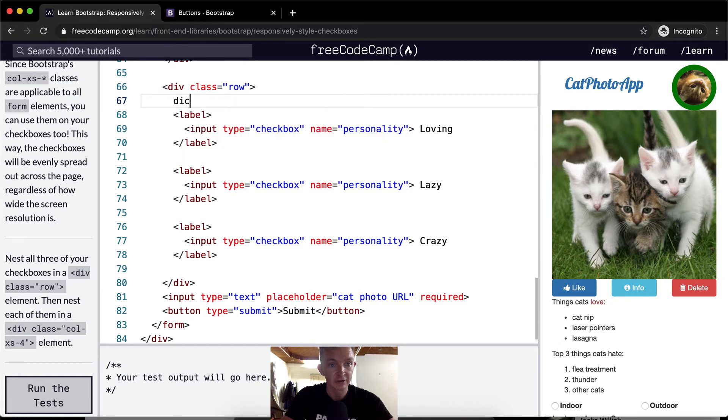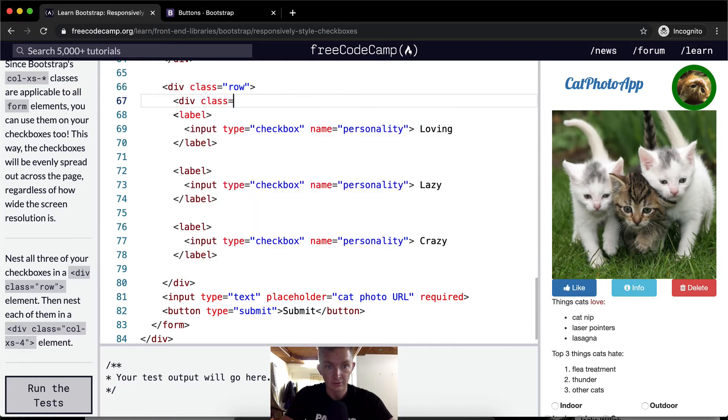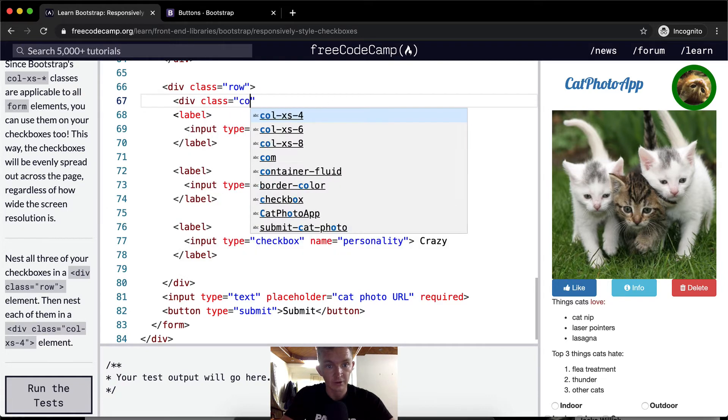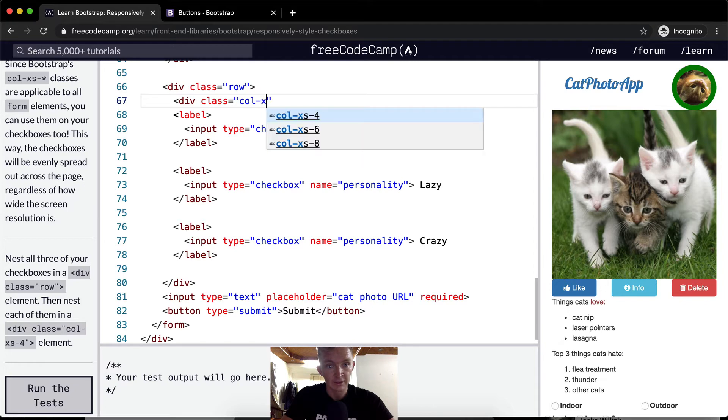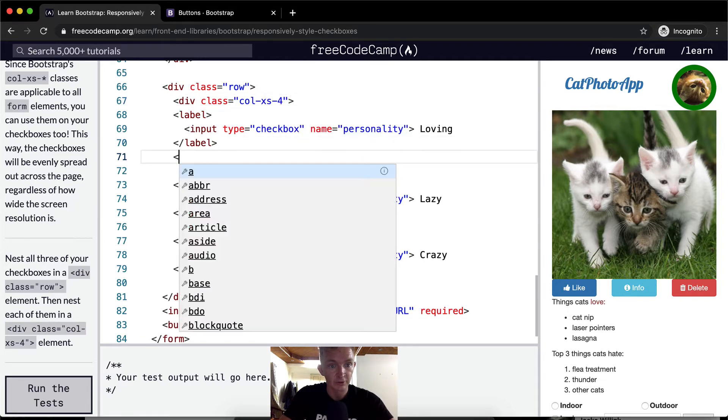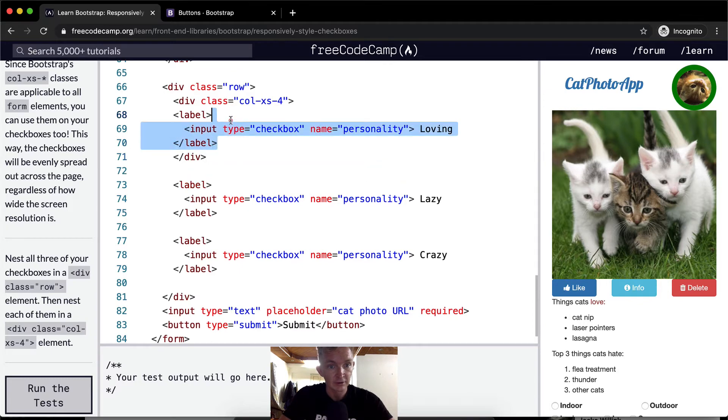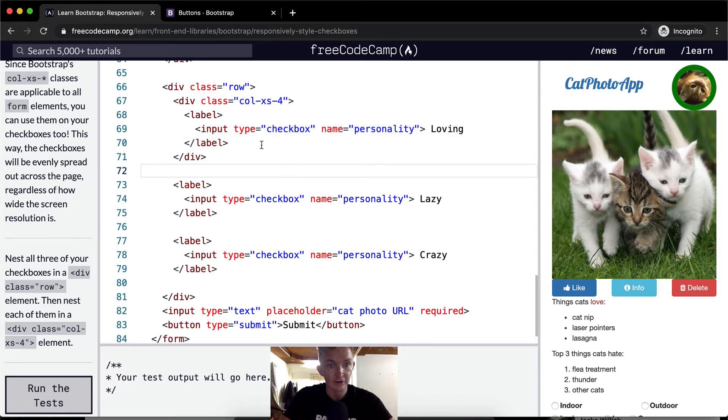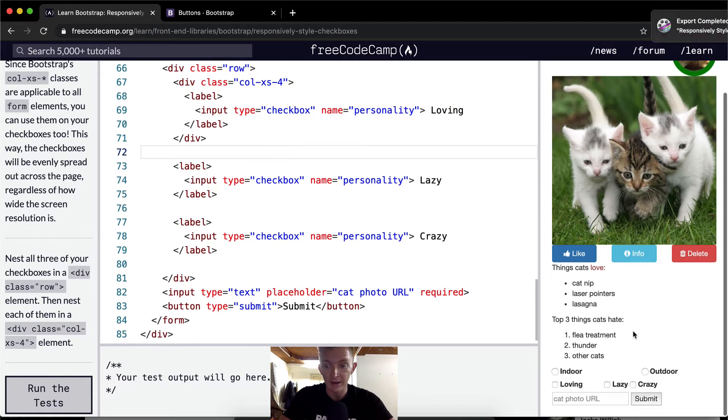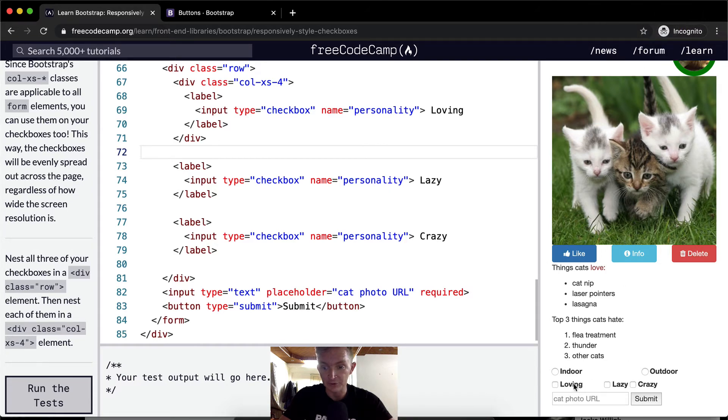So div class equals column XS-4, and then we want to, underneath this one, close the div. And I increase this tab. Now we can see our first one, it's already filled in the space.